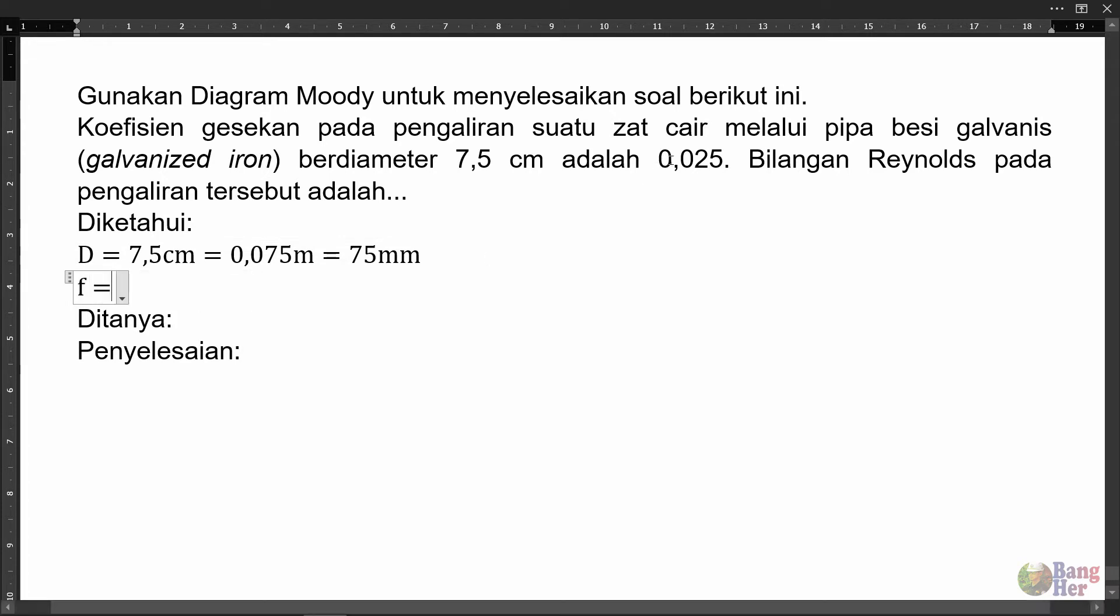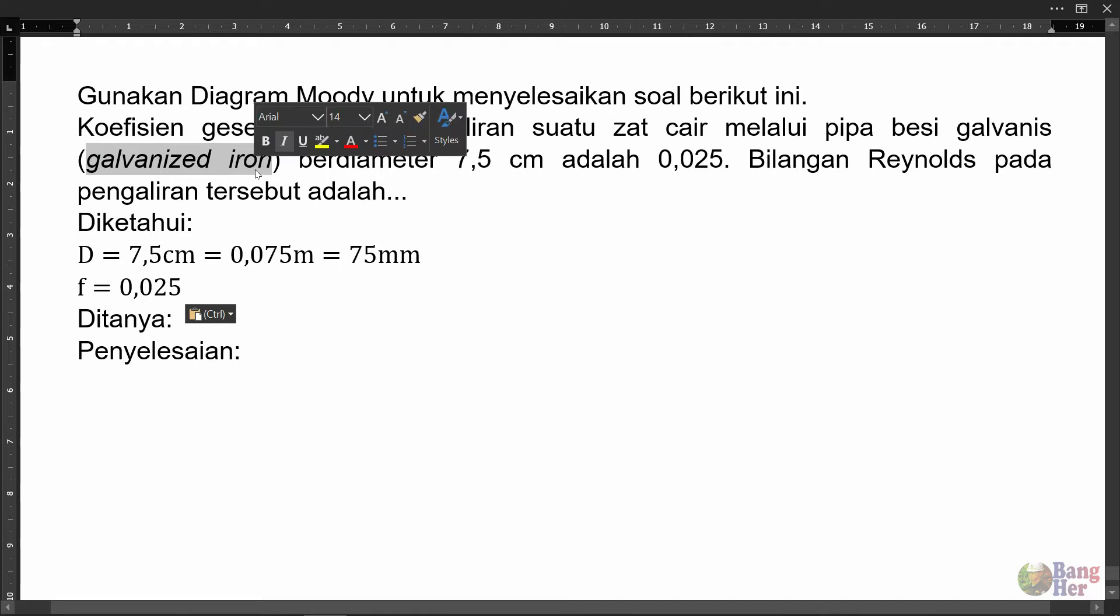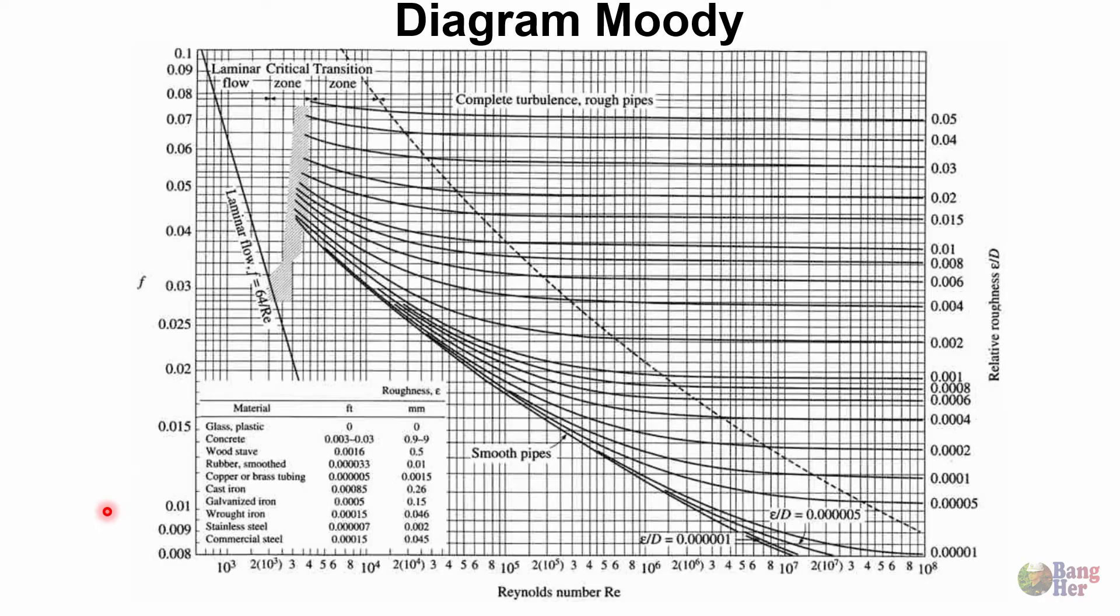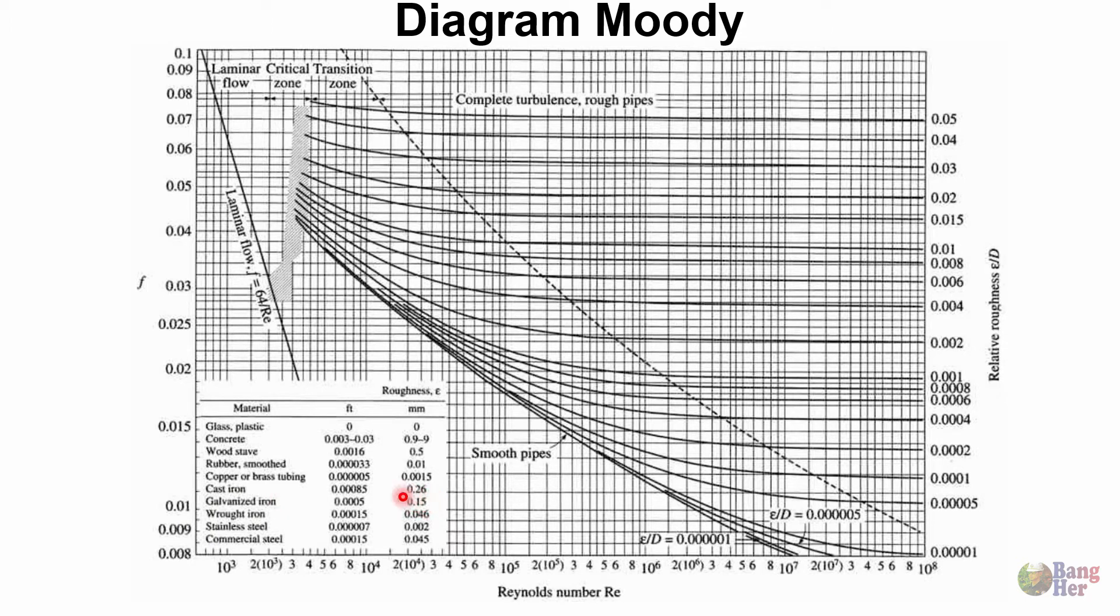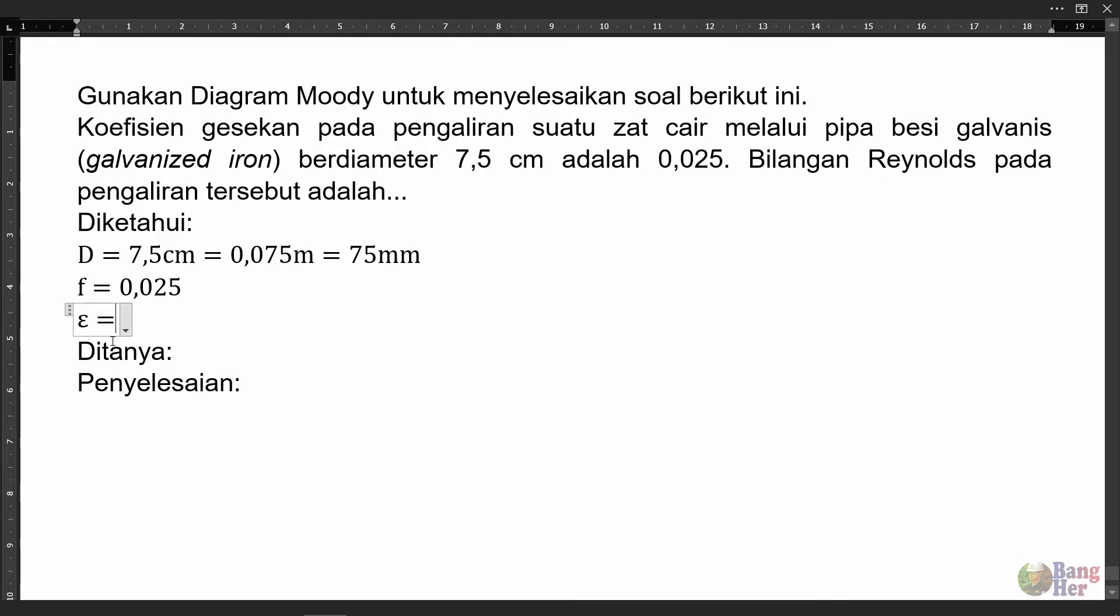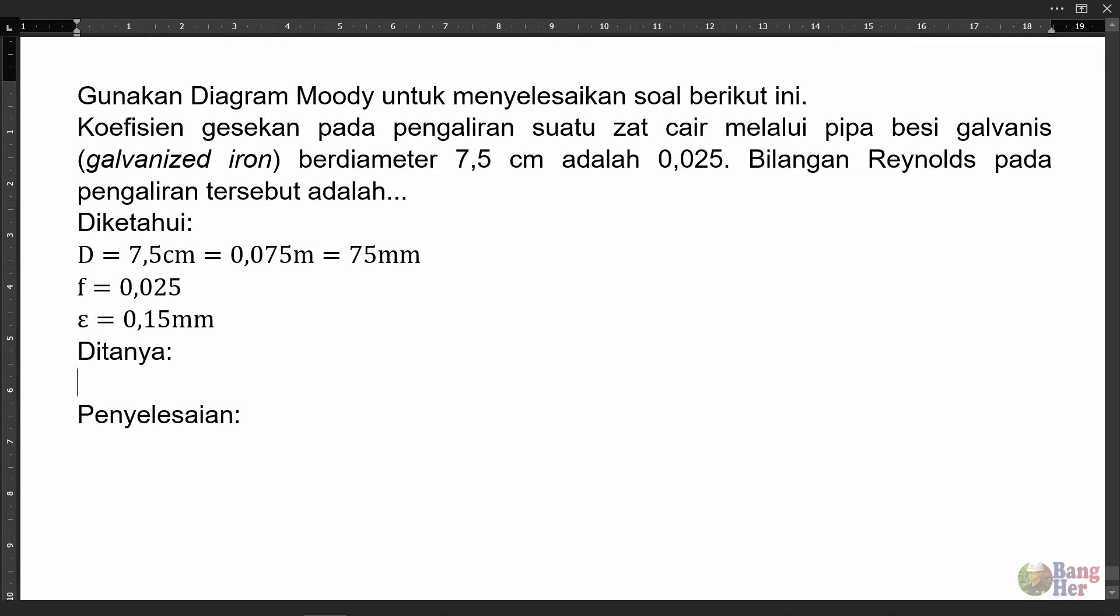Ini dikatakan galvanis iron atau pipa galvanis. Perhatikan diagram Moody berikut. Pipa galvanis atau galvanis iron, epsilonnya atau tinggi kekasarannya adalah 0,15. Epsilon pipa galvanis atau tinggi kekasaran pipa galvanis adalah 0,15 mm. Ditanya adalah berapa bilangan Reynolds atau Re.